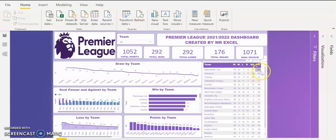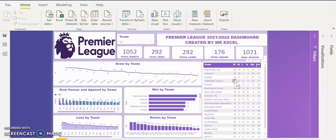That's why they were crowned champions because they have the highest points, followed by Liverpool with 92 points, Chelsea with 74 points, Tottenham with 71 points, and Arsenal with 69 points. Though Arsenal wasn't able to make the top four because Tottenham have two points over them. So if you look at the dashboard, it's very interactive.